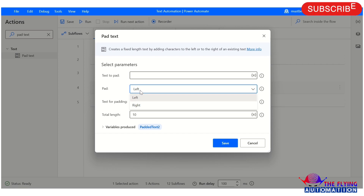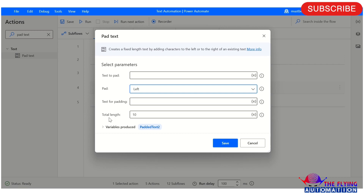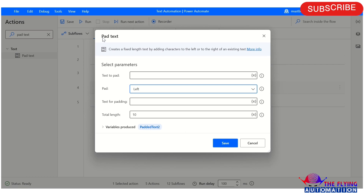You can choose either left or right as per your requirement. If you want to add before your existing text, you can choose left, and if you want to add something after existing text, you can select right. In 'text for padding', here you can mention the text you want to add left or right of an existing text. In 'total length', you specify the total character length of the final padded text — this means the text for padding will be repeatedly added until the final text reaches the specified length. So this is all about pad text action parameters.